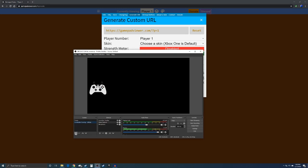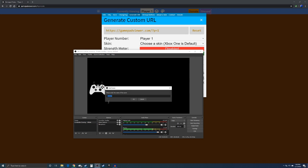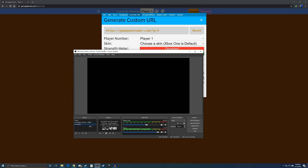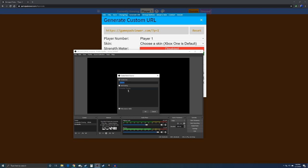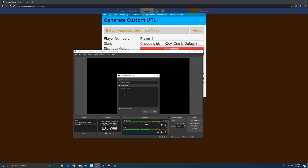Then you can make a new scene and let's just call it controller. In our new scene we're just going to go to sources and then add a browser and then name this controller overlay. Oh okay, I already have one, so let's use that controller overlay black.